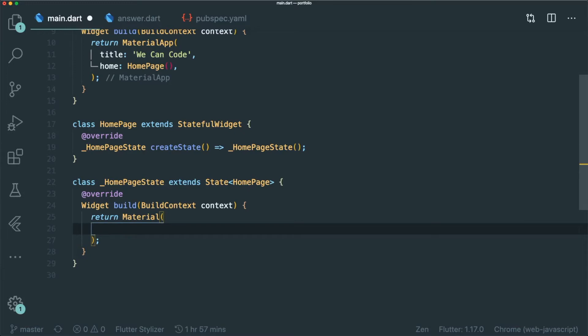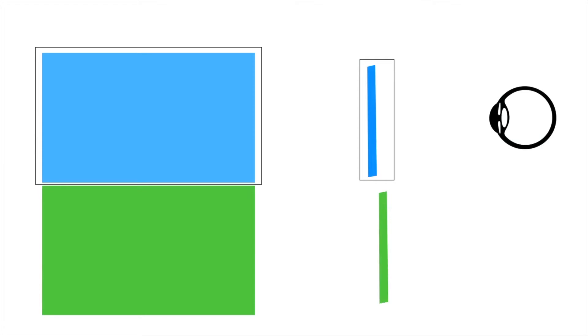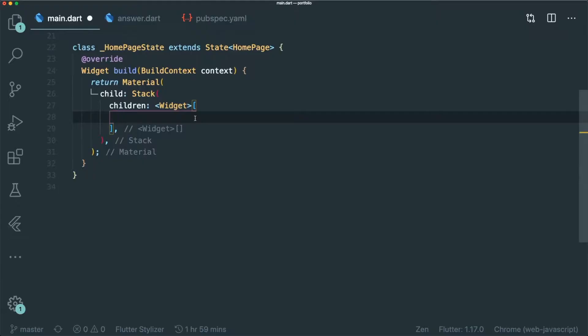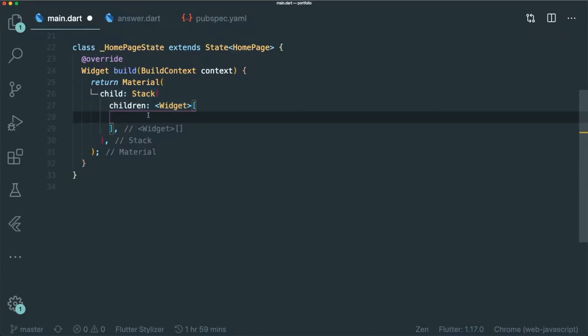The next thing that we need to do is to create a simple stack. Earlier on, I have already discussed that we need a stack in order for us to do this very simple parallax effect. So once we have created the stack, what we need to do now is to have our image, or we call it the hero image. Hero image is usually an image that expands the whole width and height of the web browser.